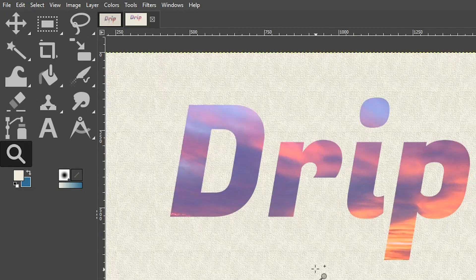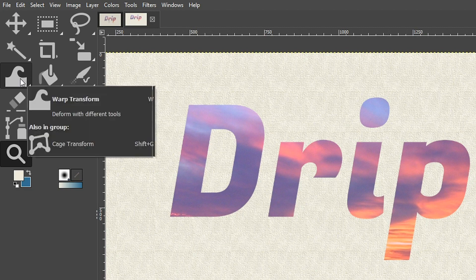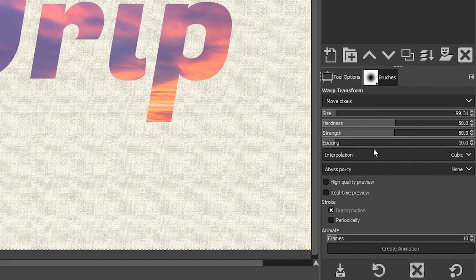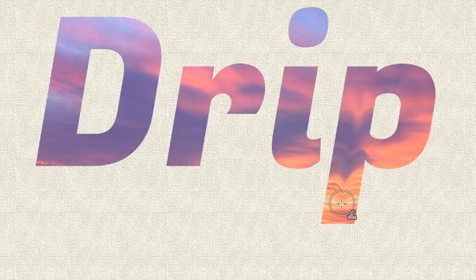Now the fun begins. Grab the zoom tool with the letter Z and click once to zoom in. To mix these colors together to make them look like paint and like they're dripping, we need the Warp Transform tool. Select it — it works just like a brush. In the tool options you have size, hardness, strength, spacing, and other options. I'll leave everything at the default but will increase and decrease the brush size depending on the part of the canvas I'm working on.